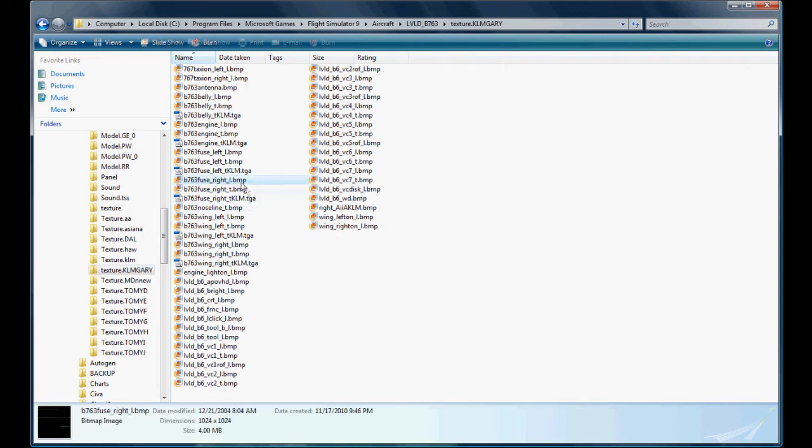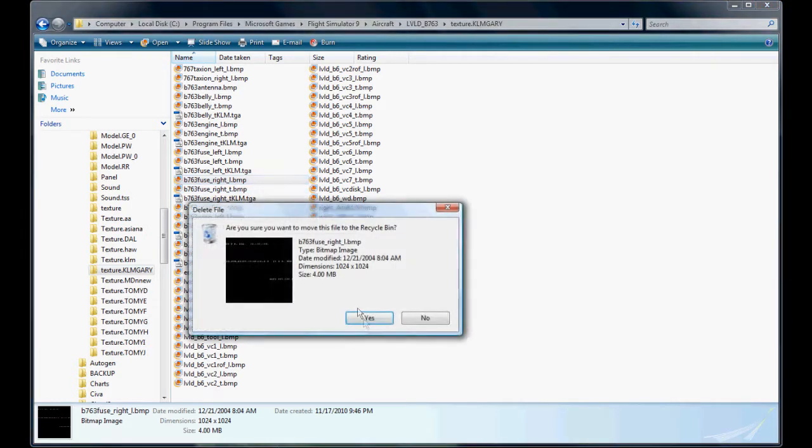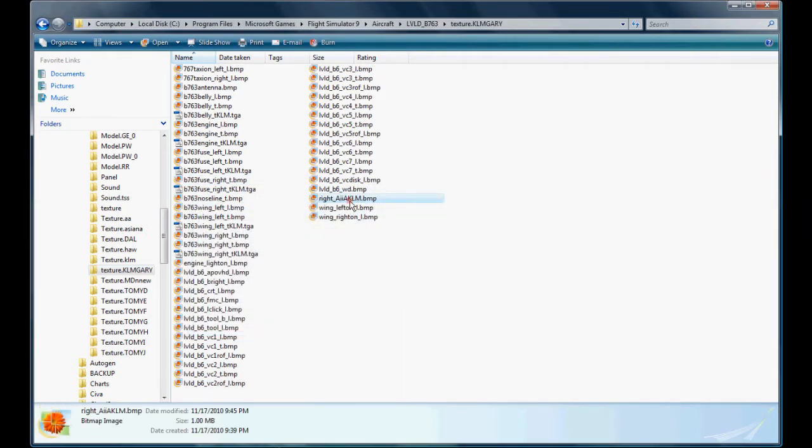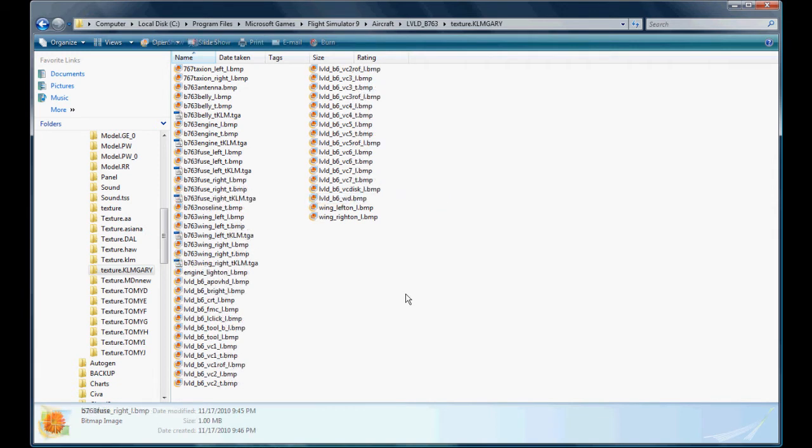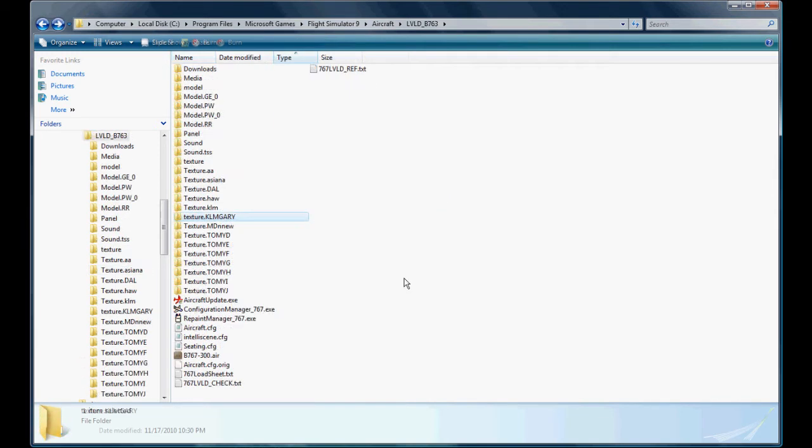Get rid of the original right texture, go to our right texture, change the name. And we're done. So the aircraft is ready to be viewed within Flight Sim.